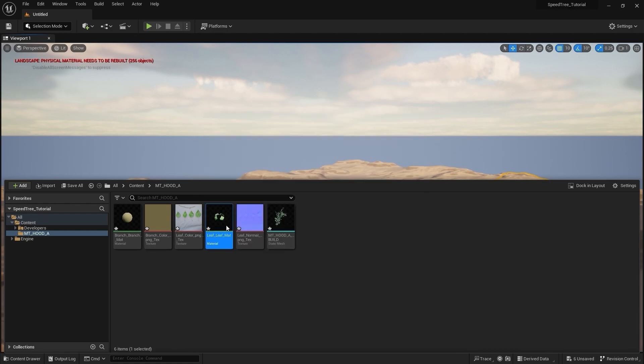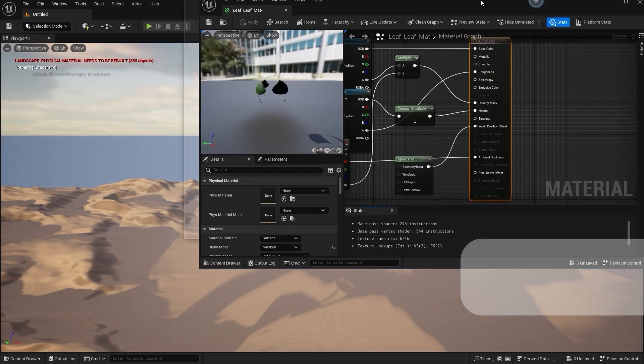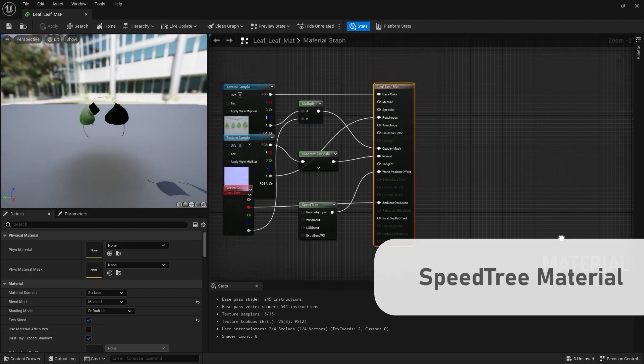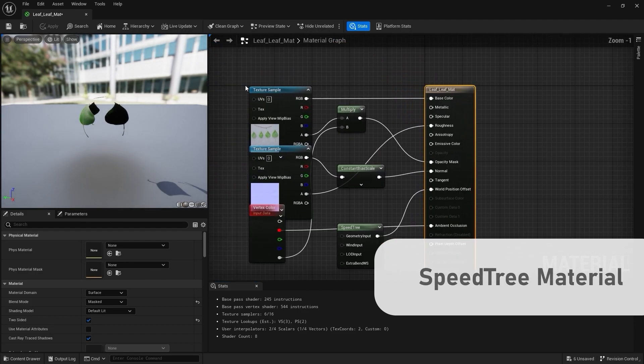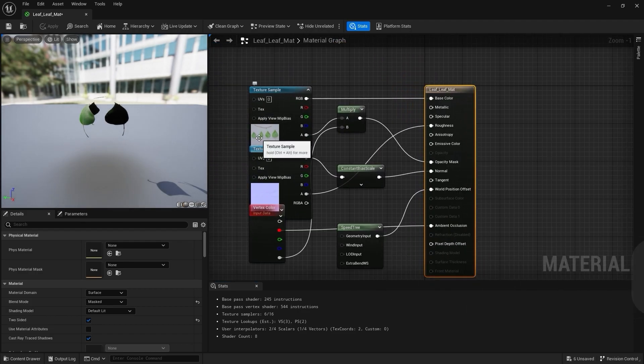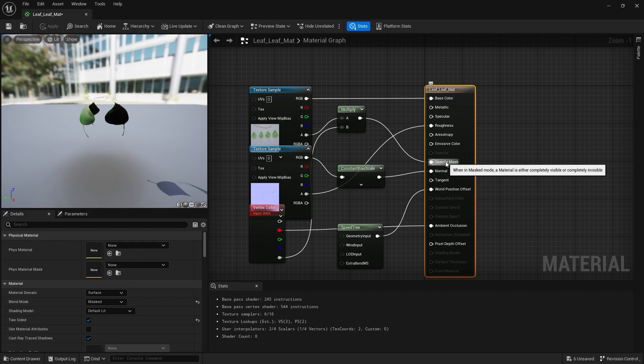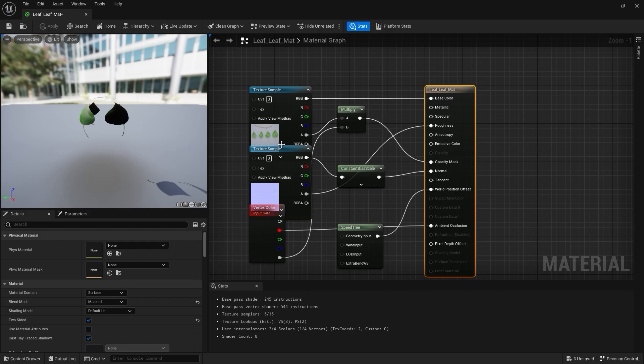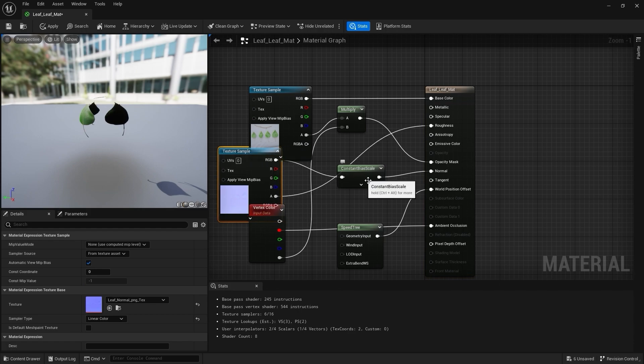Let's dive into the leaf material. What you see is the basic SpeedTree material setup, which took our texture maps and applied them automatically to the base color, roughness, the opacity mask, and normal map.